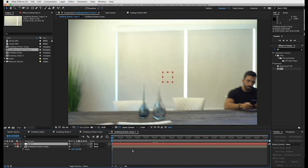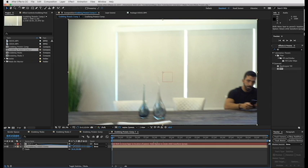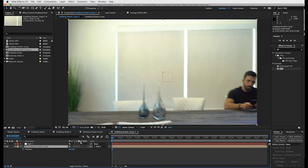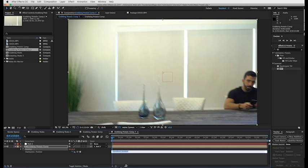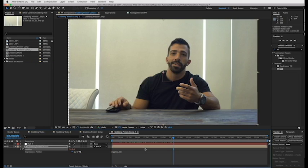So now what we're going to do is go to layer, new null object. We're going to connect our layer to the null by using this parent pick whip tool and dragging it onto the null. Now it's parented as you can see right here. We're going to press P, alt click on the stopwatch right here and type in wiggle, parentheses, 2 comma 10. So that means the position will wiggle 2 times a second for 10 pixels. And press enter.